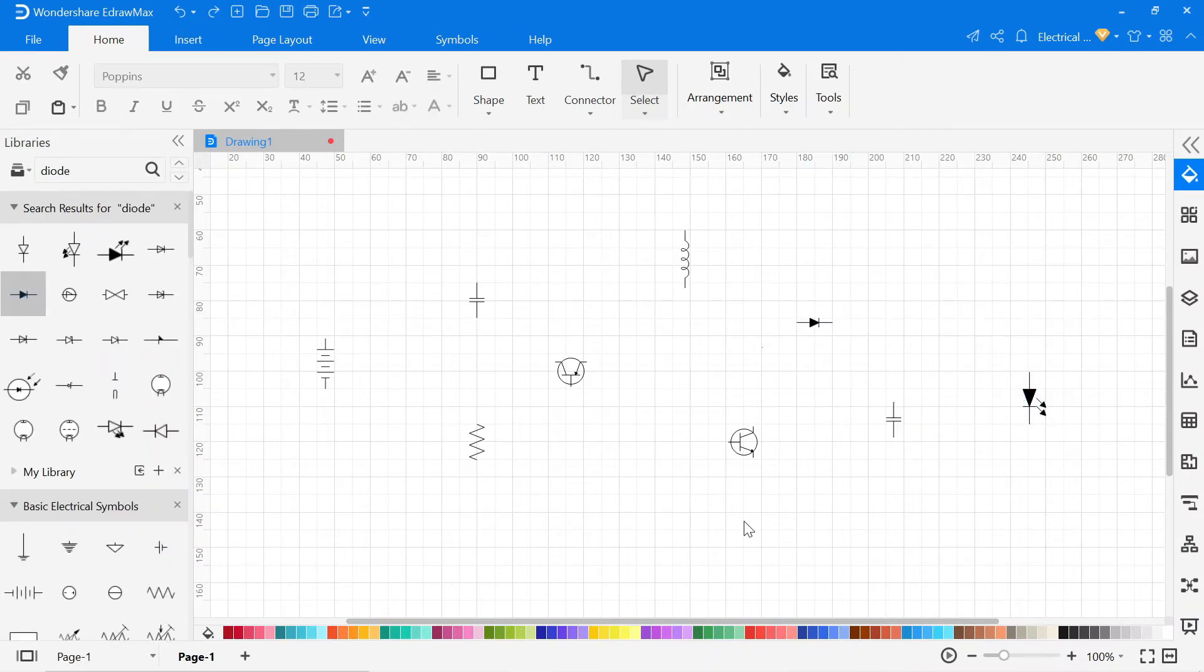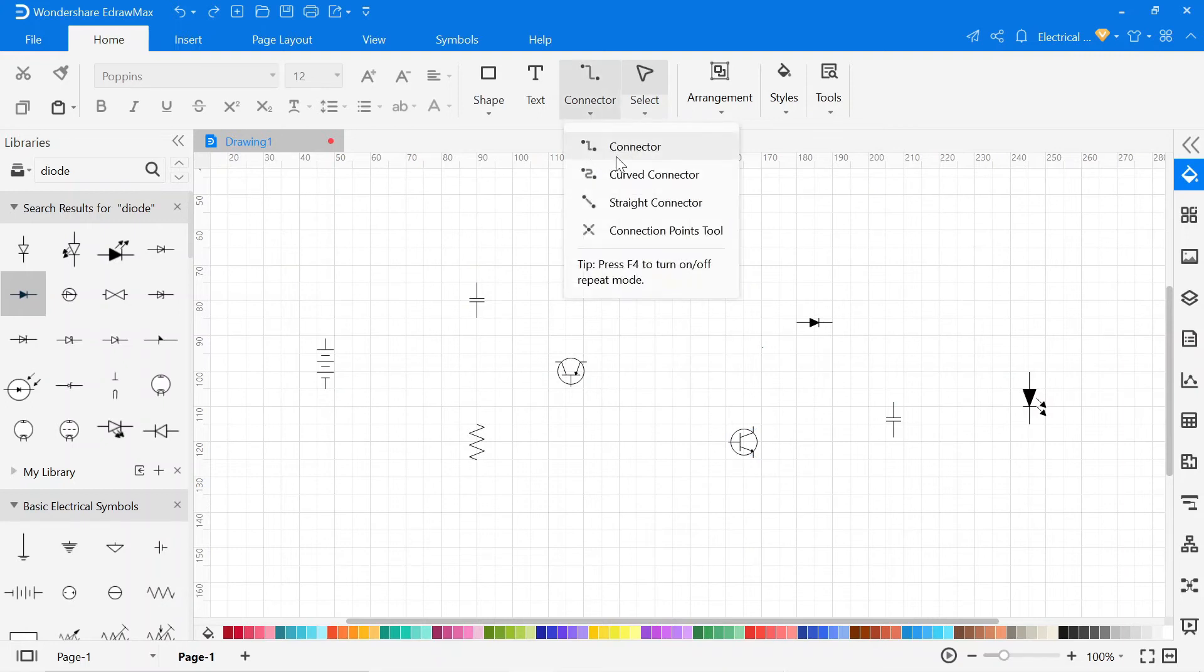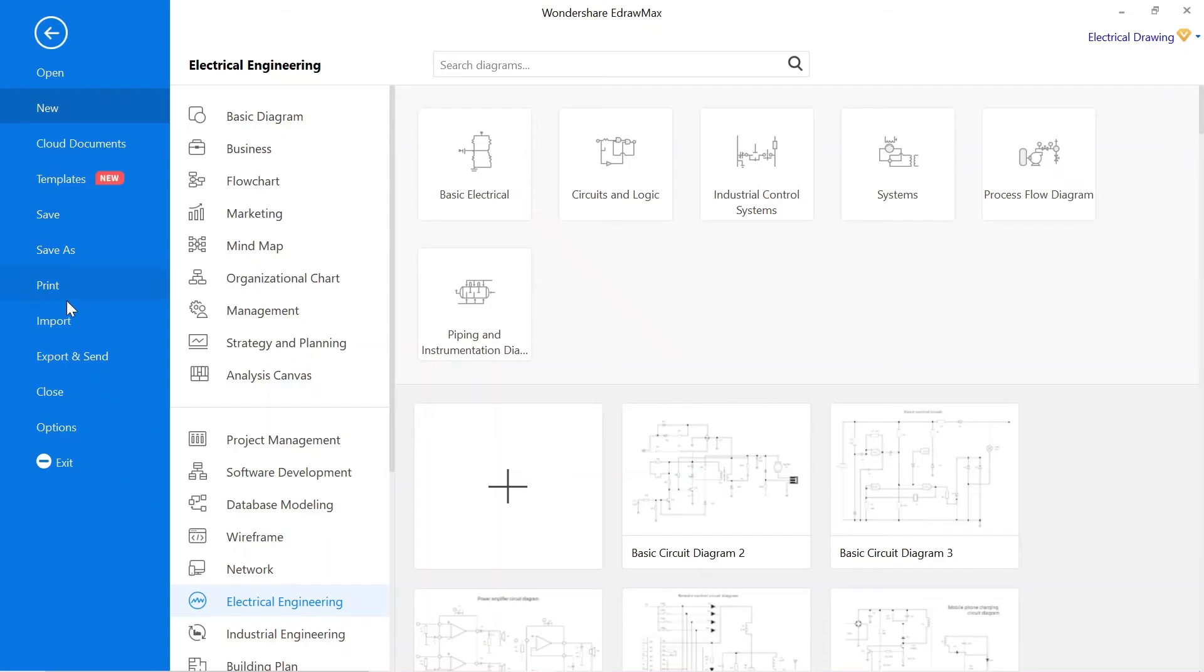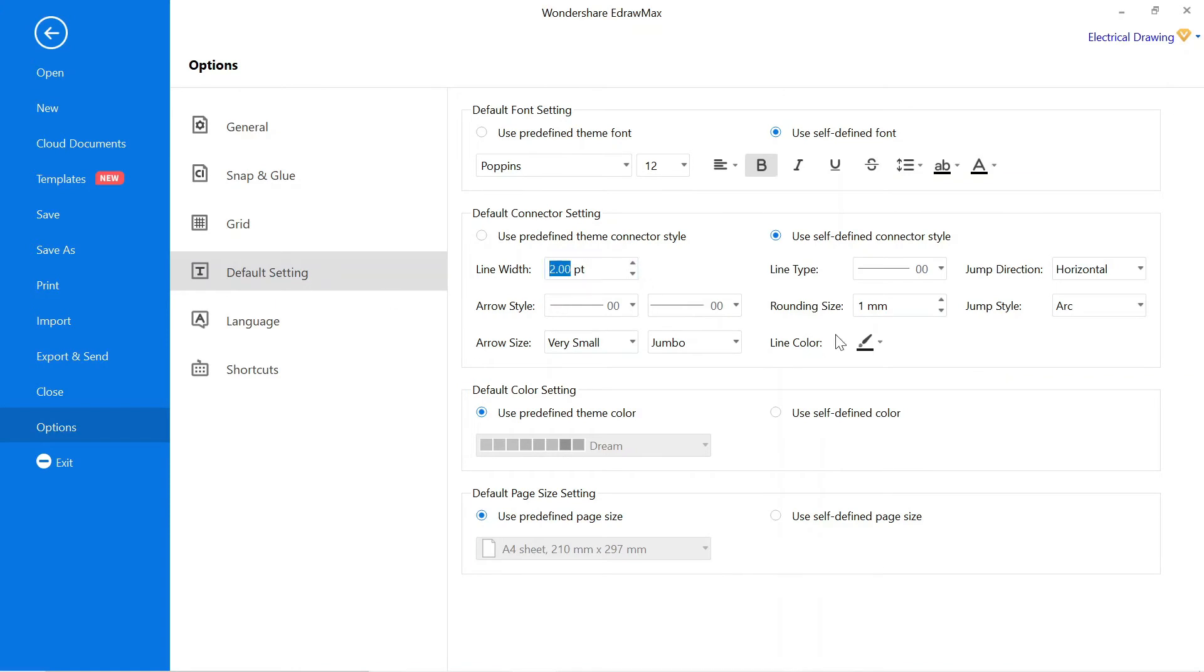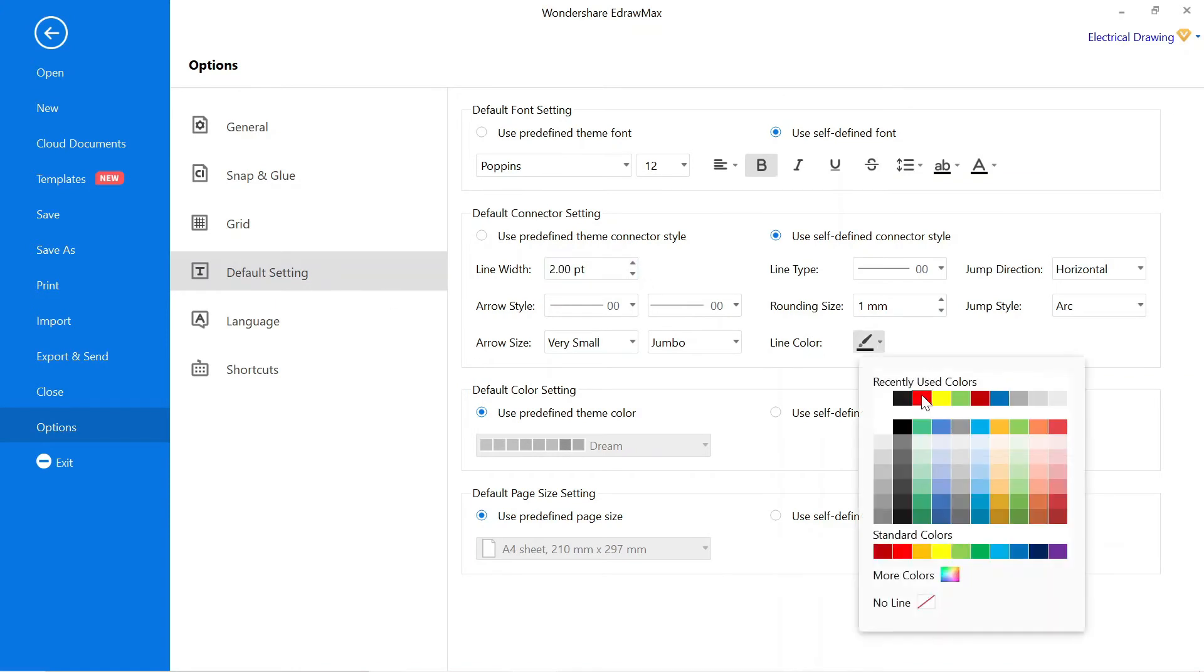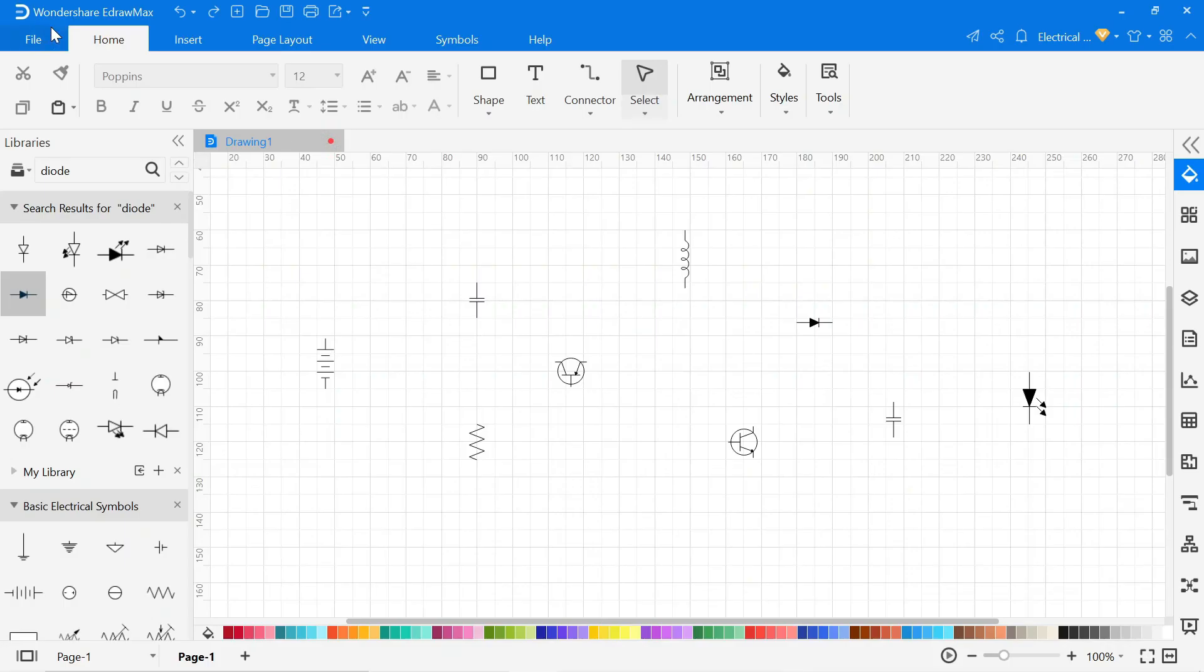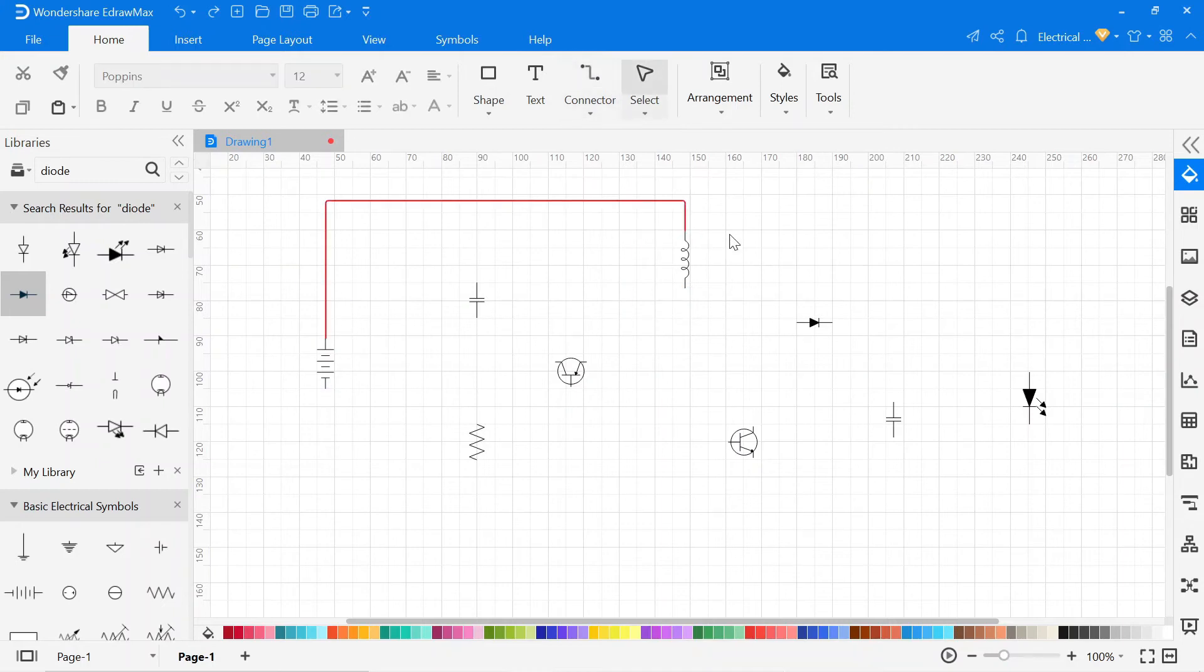To make a connection go to the connector. Here you will find different connectors, so select the connector according to the circuit diagram. Before that go to option, then click on the default setting. Here you can change the width and color of the connector. After that simply draw all connections as per the circuit diagram.